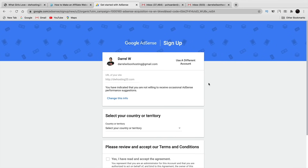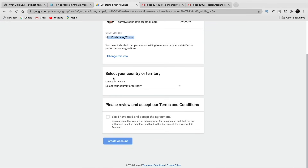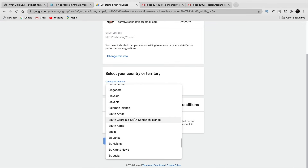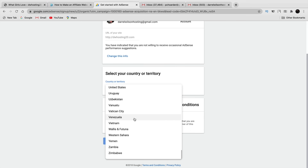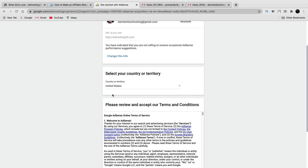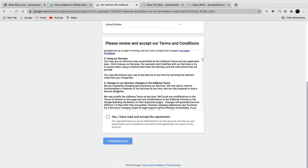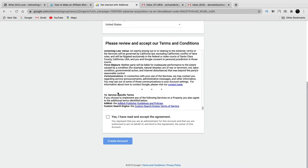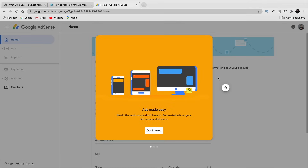Right now we are signing up for AdSense. Make sure your domain is correct — you can change this information and put in your country. I am in the United States. You also have to agree to their terms of service, and once you're done you'll click 'Yes, I have read and accepted the agreements' and click 'Create Account.'